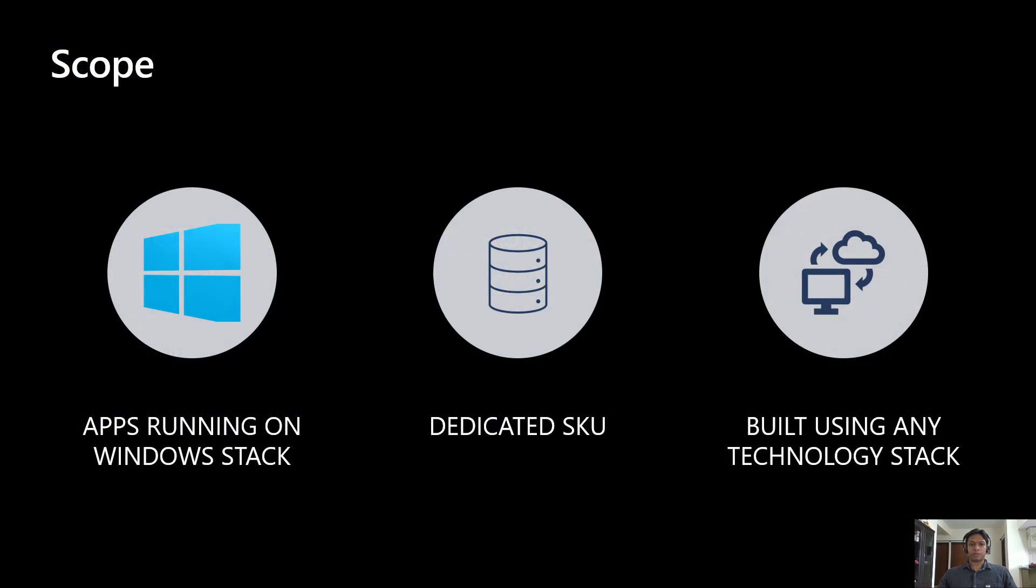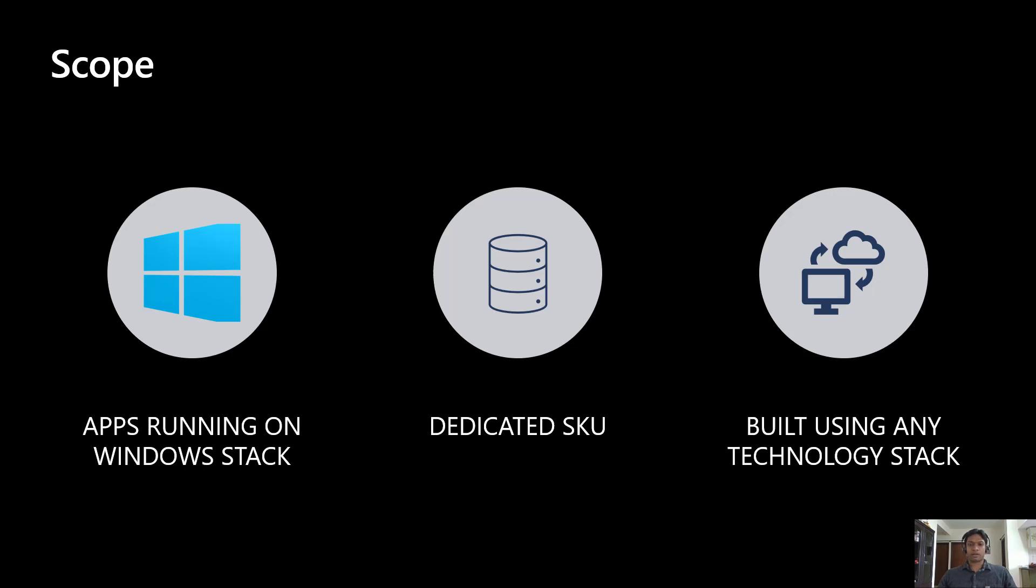App Services provides Linux and Docker hosting scenarios as well, but we will be covering app services hosted only on the Windows stack. Also, we will be focusing on apps which are running in a dedicated SKU. Thirdly, the approach shown in this video can be applied to apps built using any framework or technology, be it ASP.NET, ASP.NET Core, Node, PHP, Java, Python, etc.